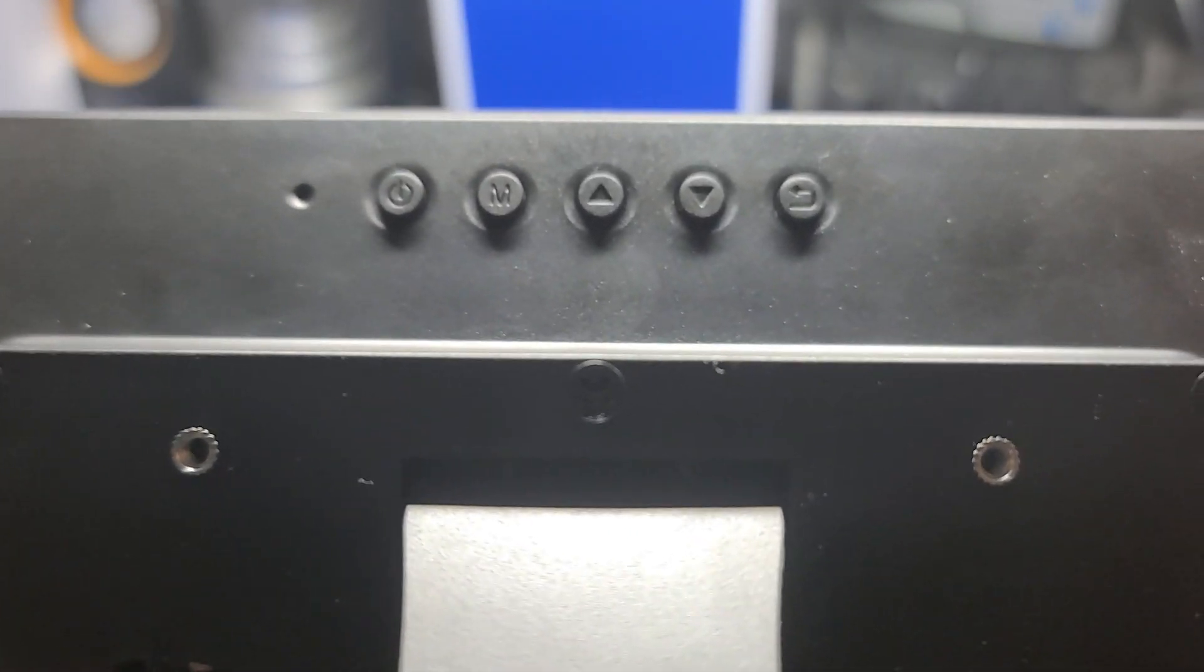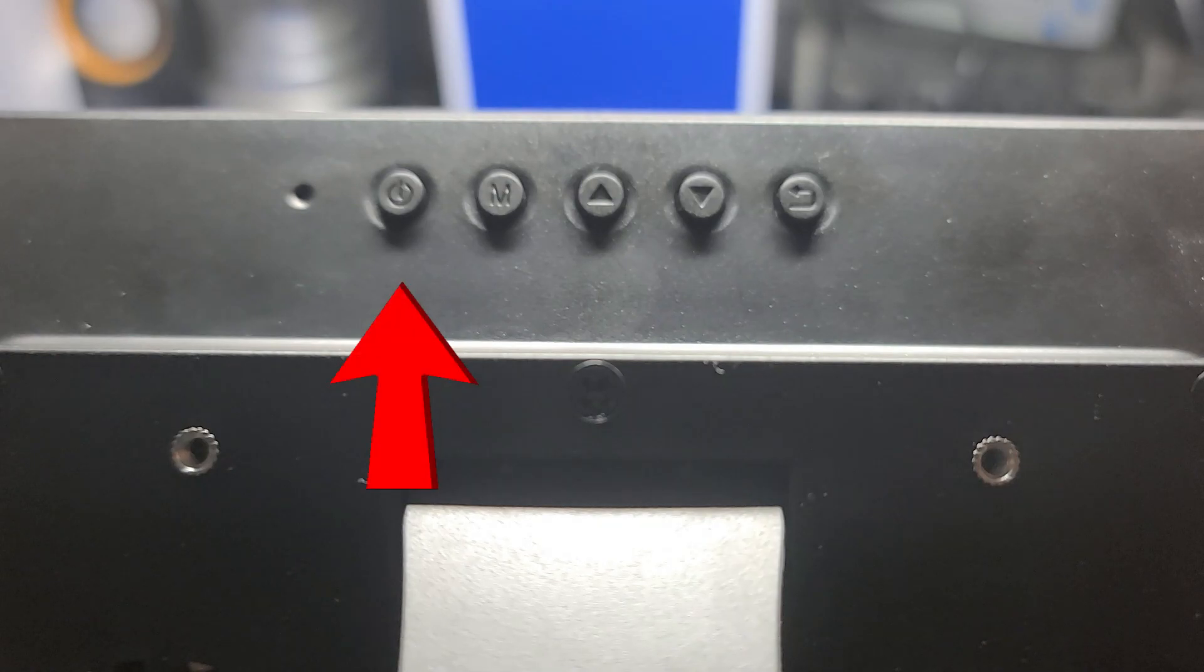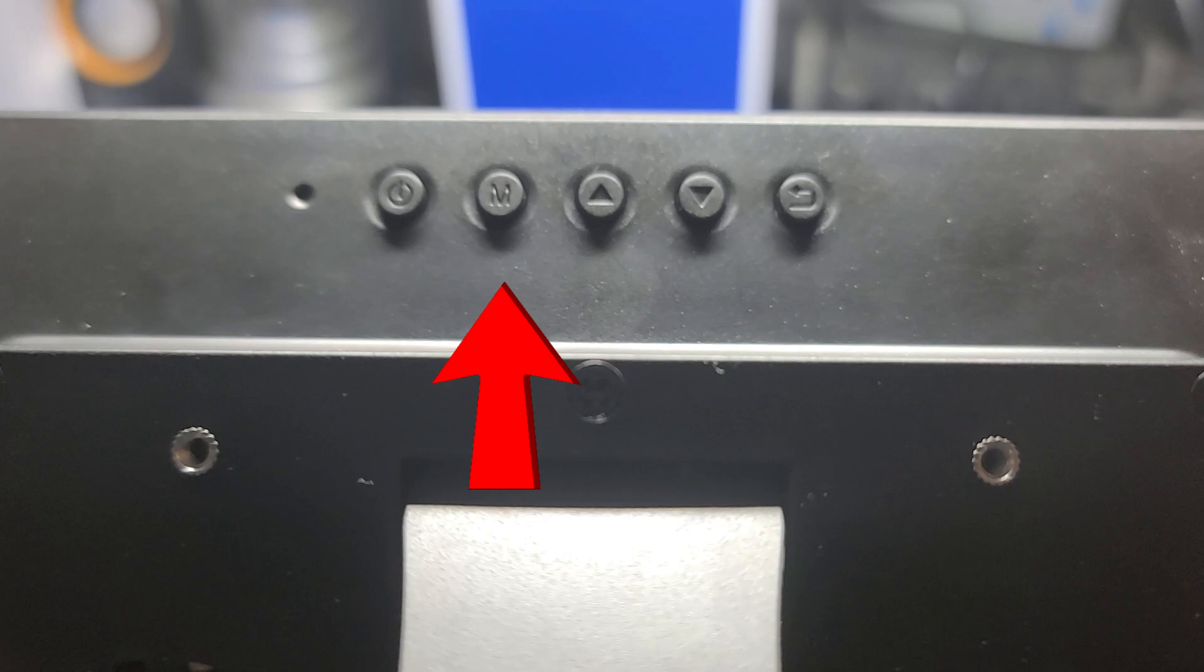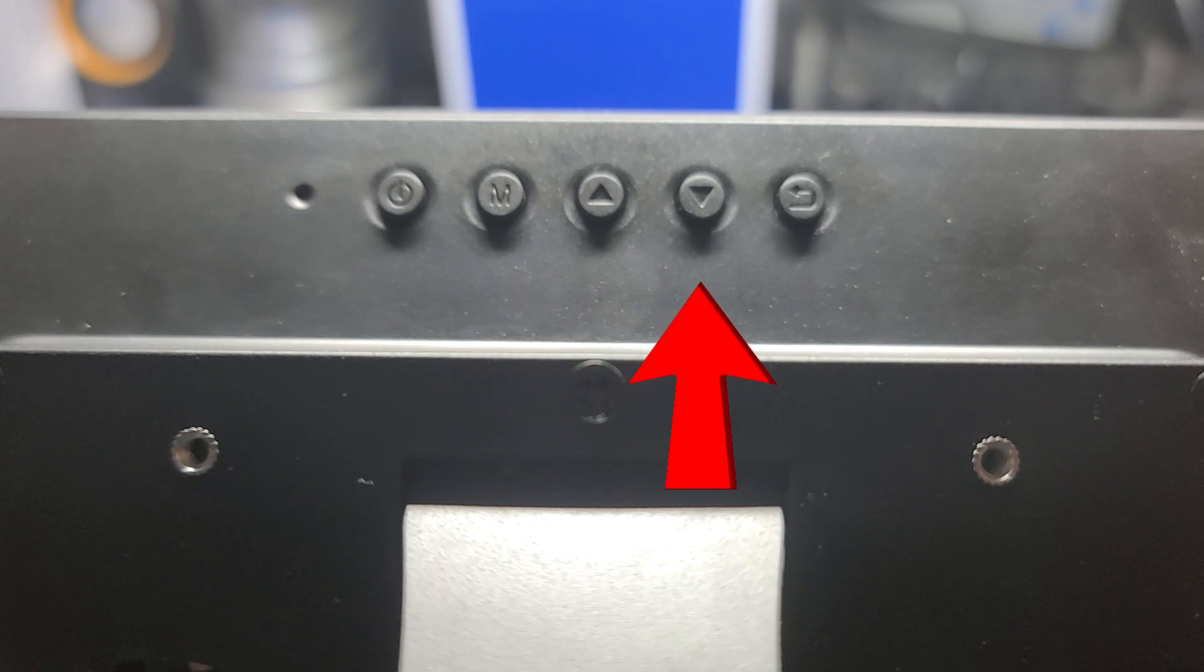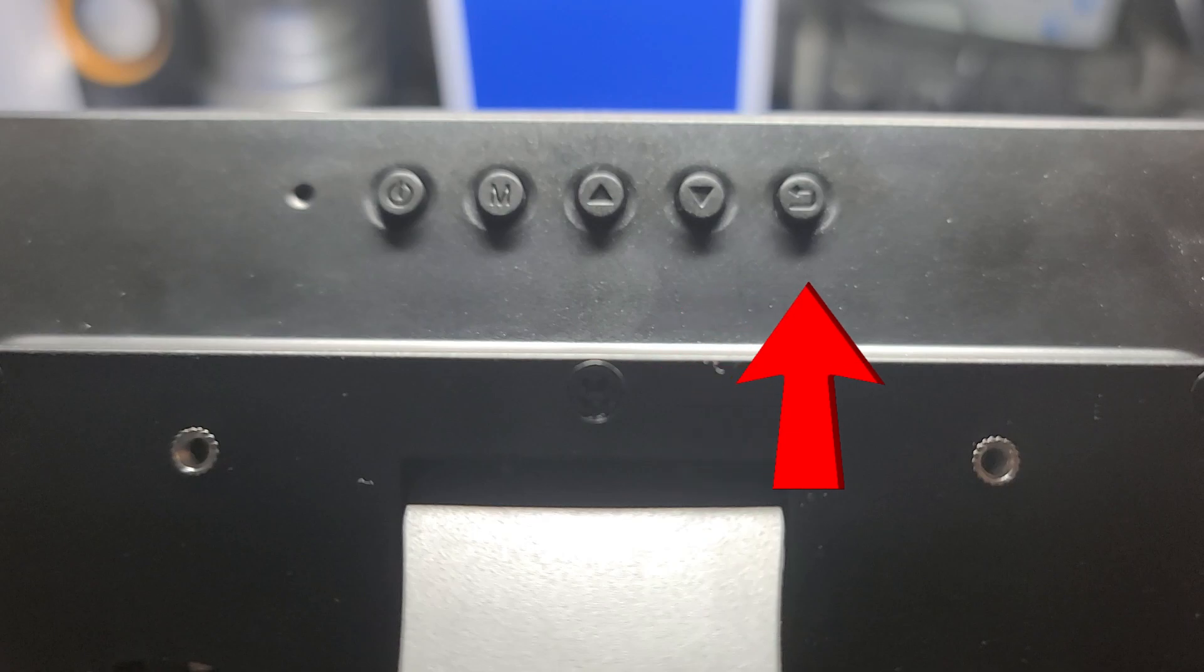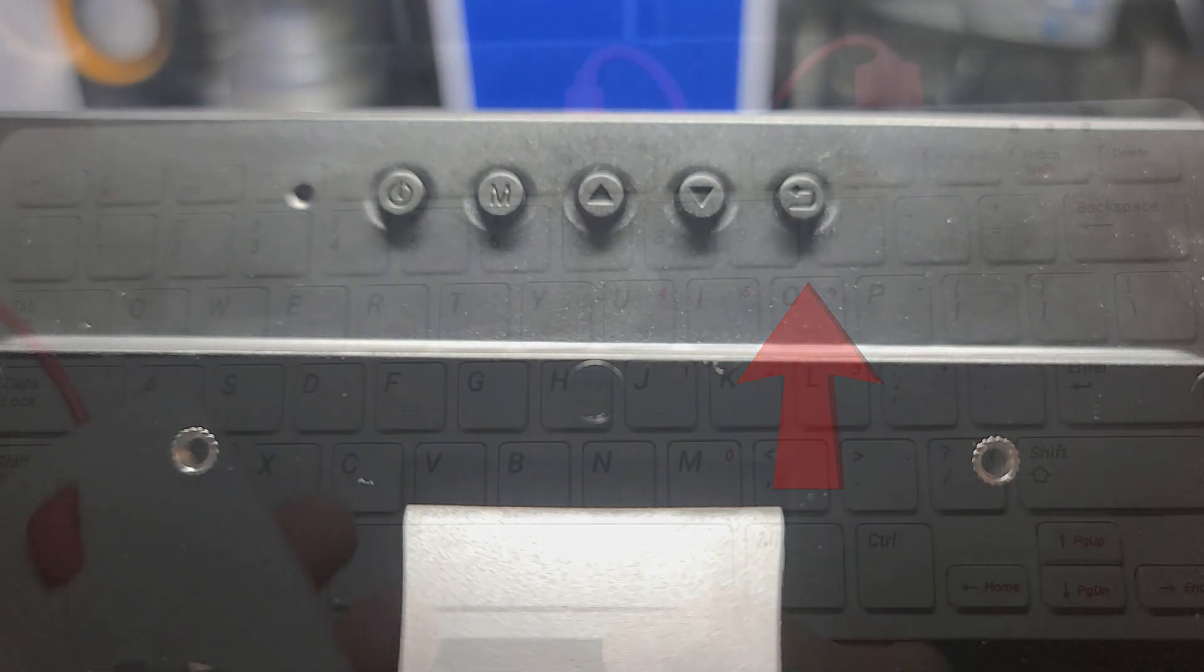On the back of the panel, you have access to the options. The first is the power button, which will turn on the display as well as the Raspberry Pi. Next is the menu button, which will allow you to adjust the video input source, fan control, and screen rotation, as well as many other options. There is an up and down button for the selection and of course a back button as well.